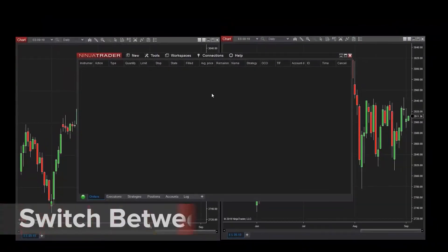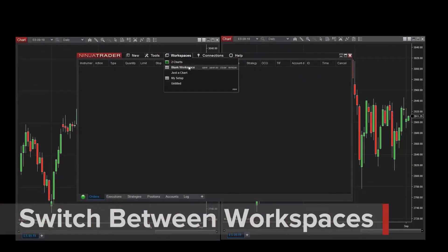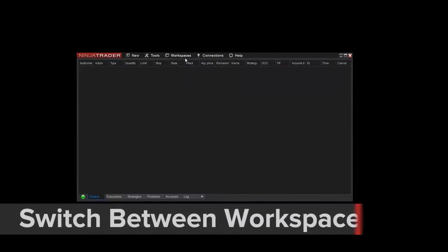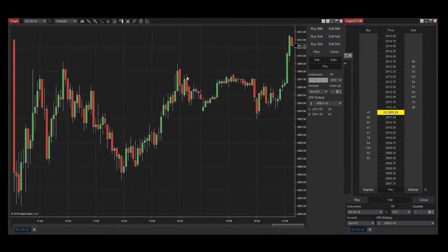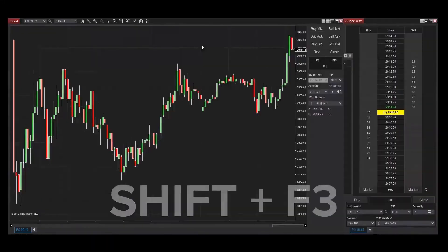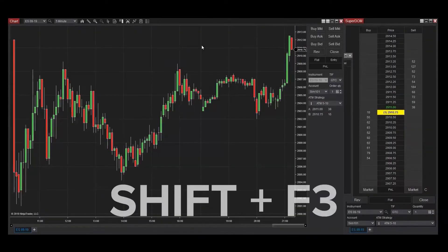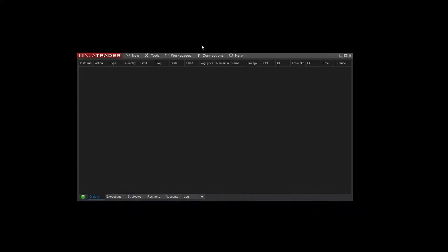If I'd like to switch between open workspaces, I can do this a few ways. First, I can access the menu from the Control Center and select from the available options. If I have multiple workspaces open but want to switch between them, I can do this by holding Shift and hitting the F3 key on my keyboard to close a workspace.